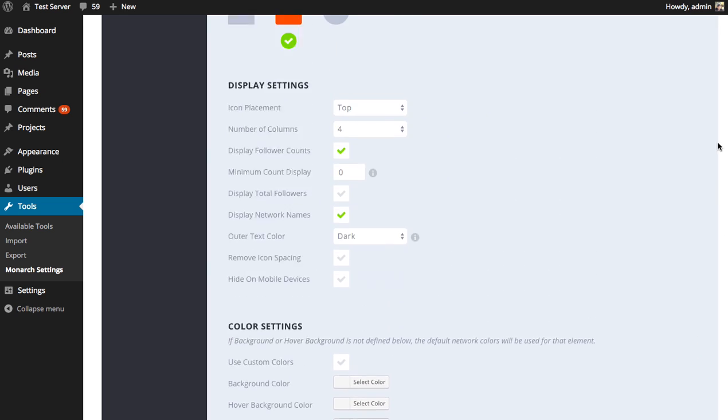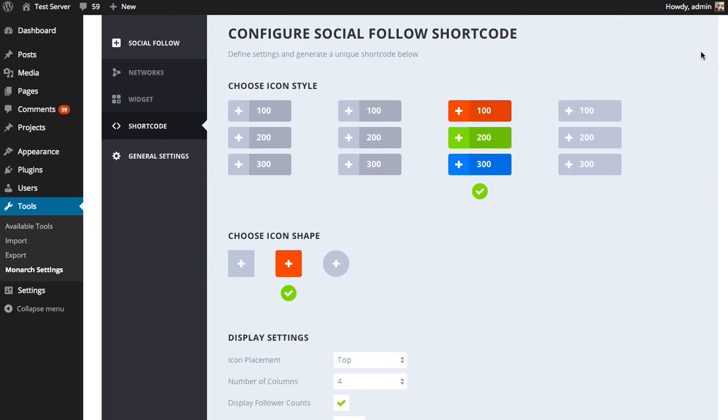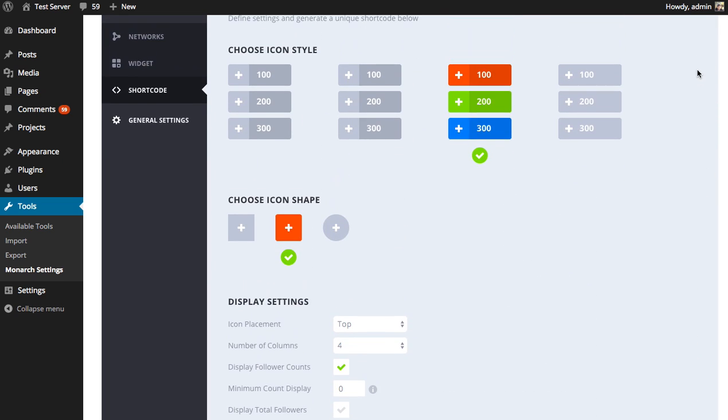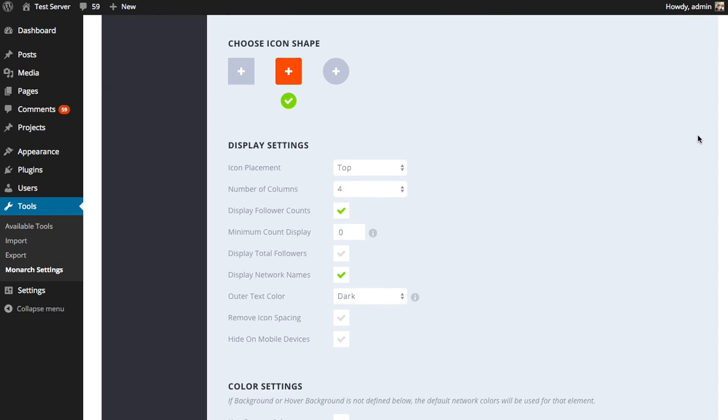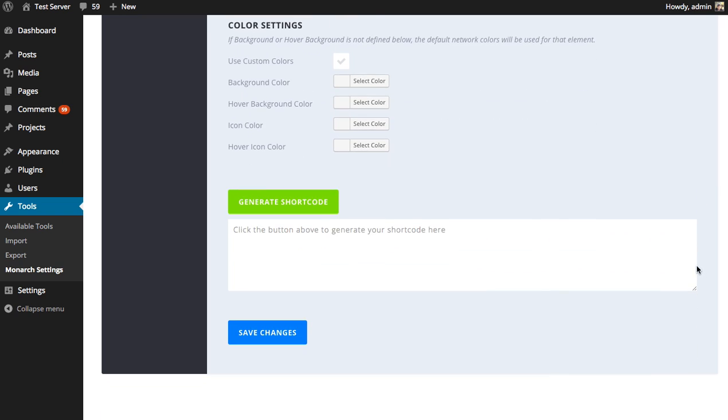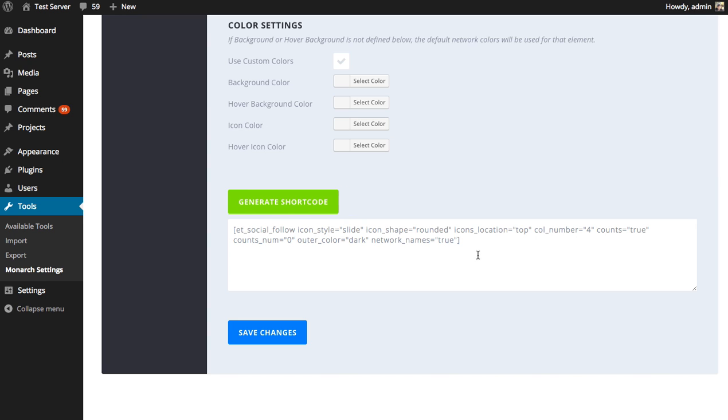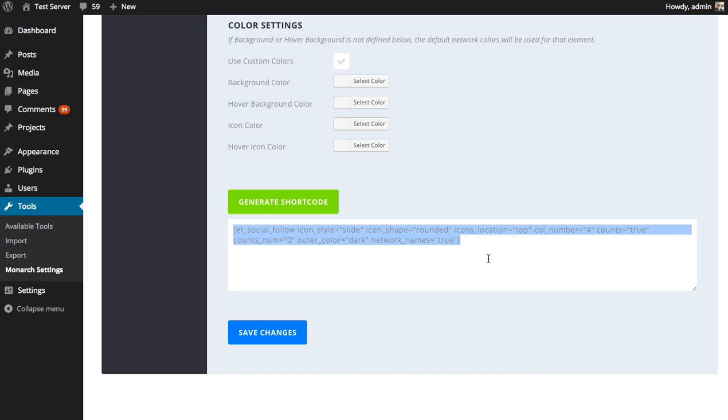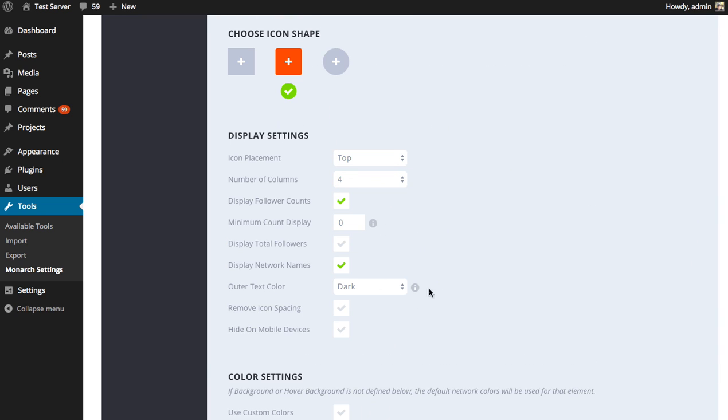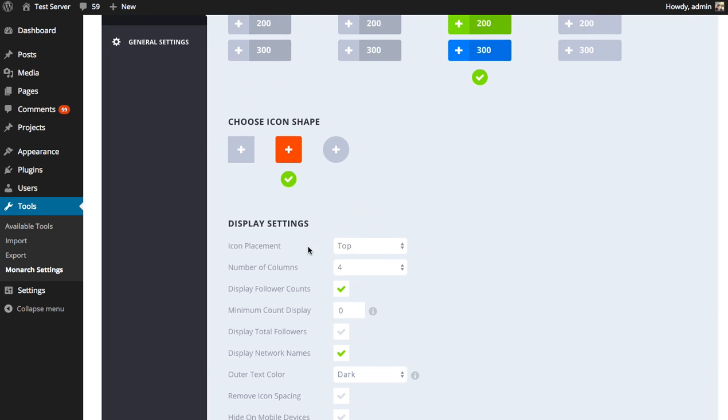Now, before I go ahead and configure all these, I'm just going to generate a shortcode with the default settings. And then after I've generated it, we can take a look at what that looks like and then start playing with the settings to see what those look like. So once you've configured your shortcode or if you just can use the default settings, that's fine too. Come down here and click the generate shortcode button and it's going to give you a shortcode that you can copy and paste and place anywhere on your website. And wherever you paste this, those buttons, those networks are going to appear and they're going to appear as you have configured them here.